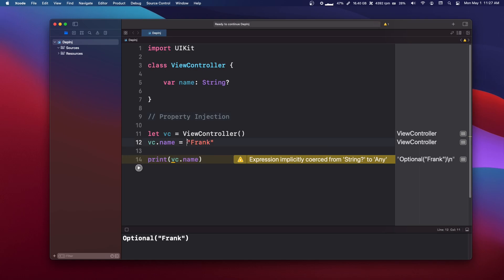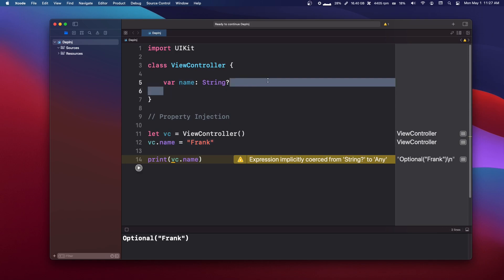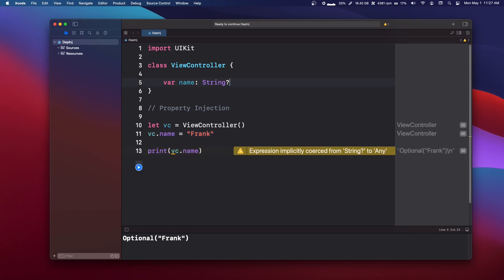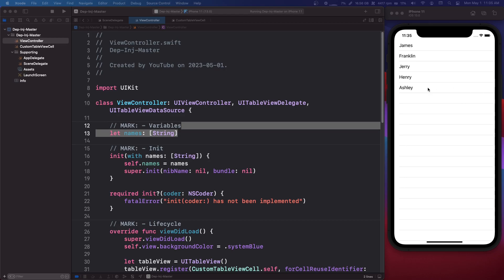So we're setting this name through the property. And this is pretty uncommon because generally best practice is you would have this probably private.